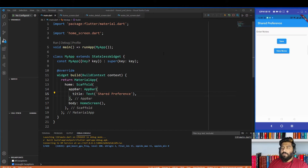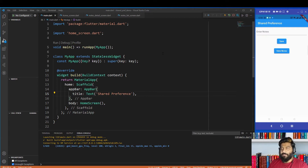The data will not be lost unless the user deletes the application or clears the app data through app settings. One thing to mention: always use shared preferences for a small amount of data. Do not use shared preferences for complex data — for that we have other methods like SQLite or Hive database. I will make a video on those as well, but for now let's focus on shared preferences.